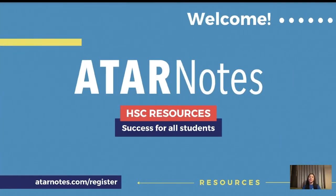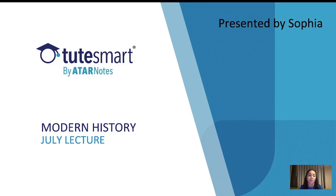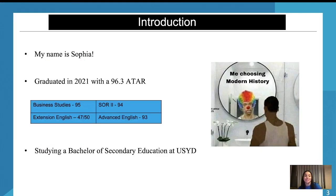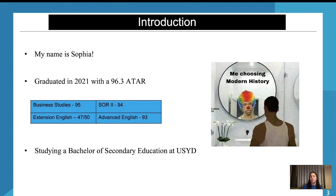Hi guys, it's Sophia from ATAR Notes, and today I'm going to be taking you through our Modern History July lecture. My name is Sophia and I graduated in 2021 with a 96.3 ATAR. At the moment I'm studying to become a high school teacher at the University of Sydney to teach English and Business Studies. I was really close to picking Modern but there were so many options.